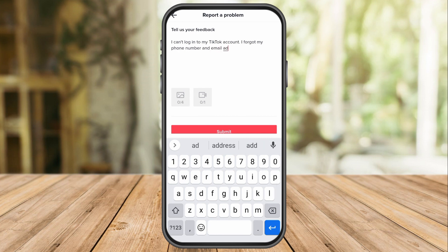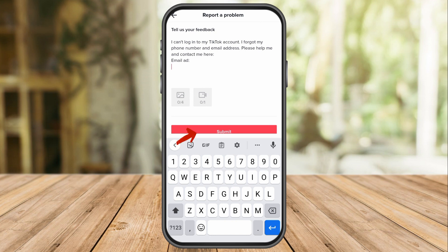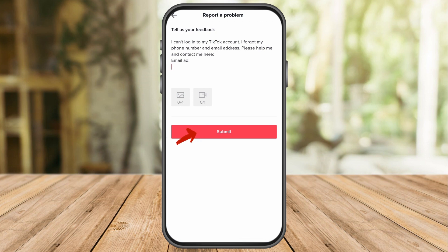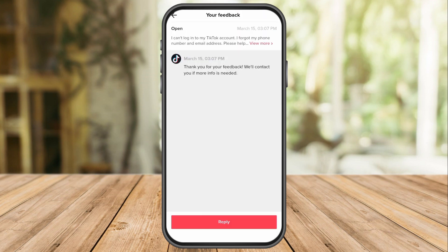So here: 'I can't log into my TikTok account. I forgot my phone number and email address. Please contact me or reach me at this email address.' You can even write your other social media platform there. Once done, click submit and then all you need to do is wait for the customer support team to respond to your concern.